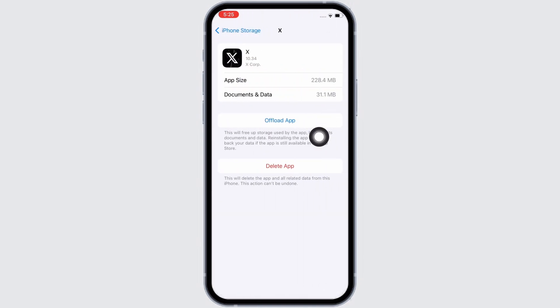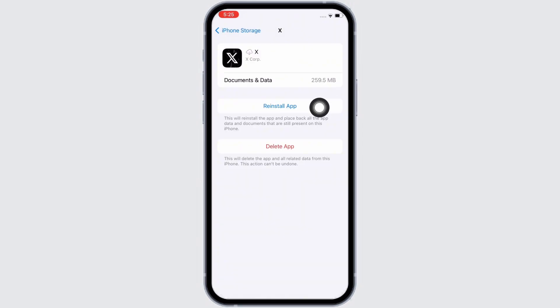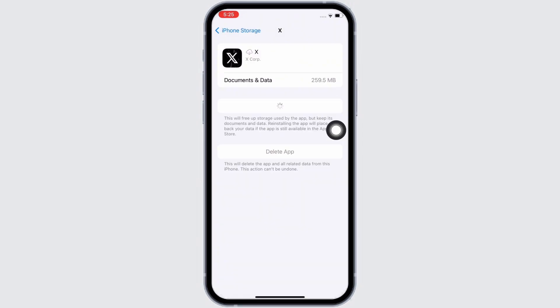Now tap on the offload app option and offload the app, then reinstall the app again, as doing this will clear the cache in the application. Doing this will also free up storage used by the app and will further fix the bugs in the app, and your issue should have been fixed by now.